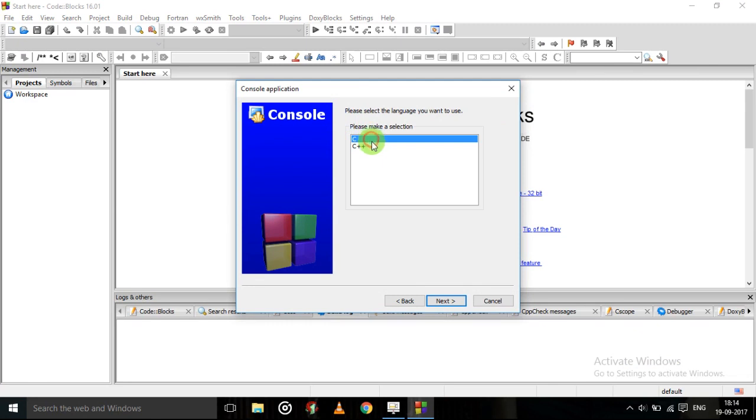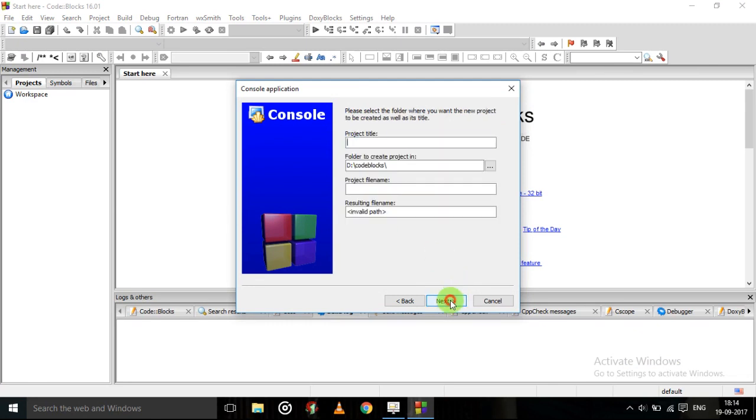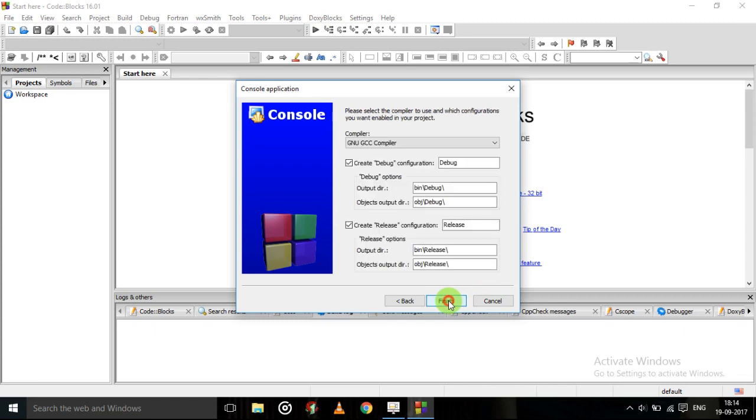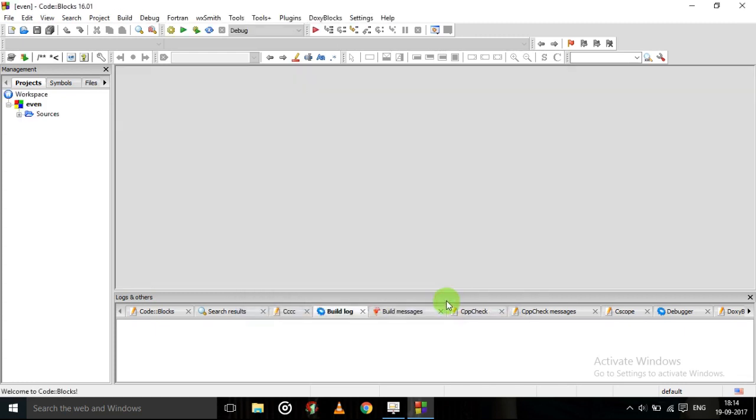Choose C. Then next. Give project title as event. This is the location of the project, where this project will show. This is the location in D drive and the folder code blocks. Then next. Finish.